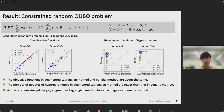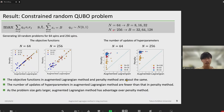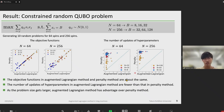At this slide, I'll show the results of the Constrained Landscape Cube problem, where comparison was made by varying the number of spins. We generate 10 random problems for 64 spins and 256 spins, with constraints varying in three patterns for the value of B. Looking at the left figure, the objective functions in augmented Lagrangian method and penalty method are about the same. Looking at the right figure, the number of updates of hyperparameters in augmented Lagrangian method is fewer than that in penalty method. And as the problem size gets larger, augmented Lagrangian method has more advantage over penalty method.